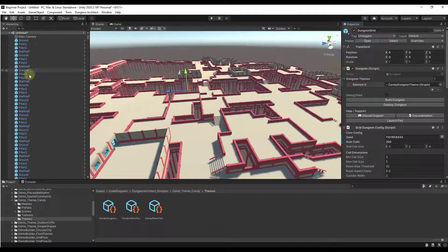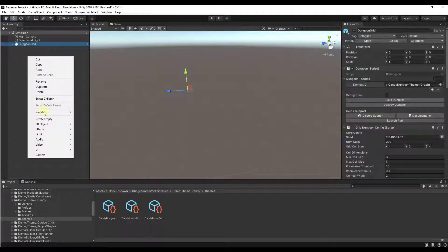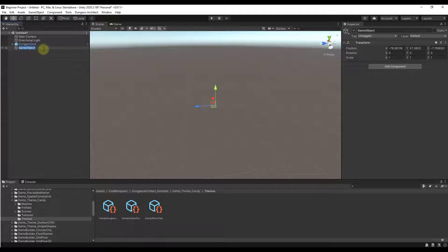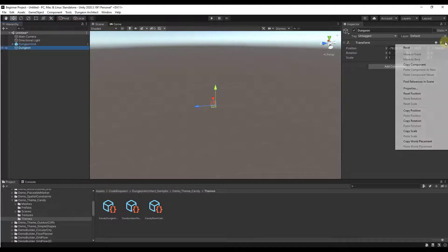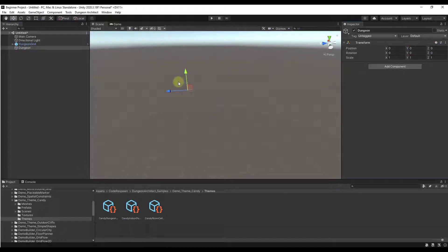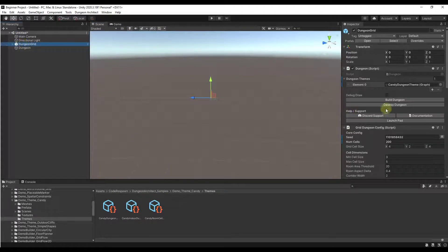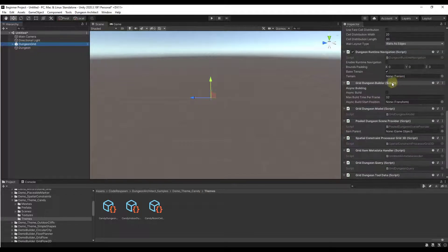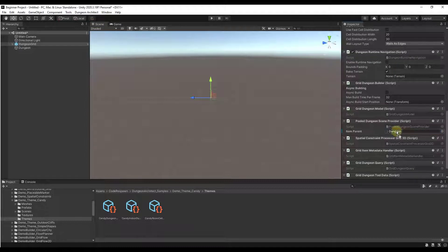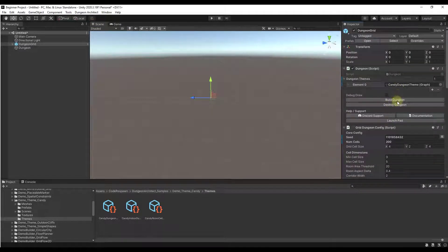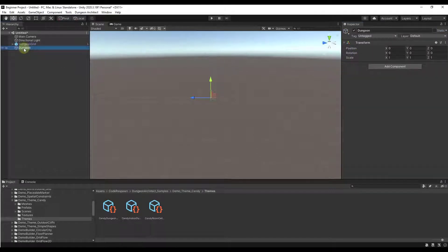If you notice, what this does is generate all of that stuff as a bunch of different items — it's got a ton of items and it's not very organized. What we can do is destroy the dungeon, then right-click and create an empty object — we'll call this Dungeon. Reset the transform so it's at zero, zero, zero. Then on your Dungeon Grid, scroll down to the Pool Dungeon Scene Provider script. Notice there's an option for Item Parent — just drag the Dungeon object into the Item Parent.